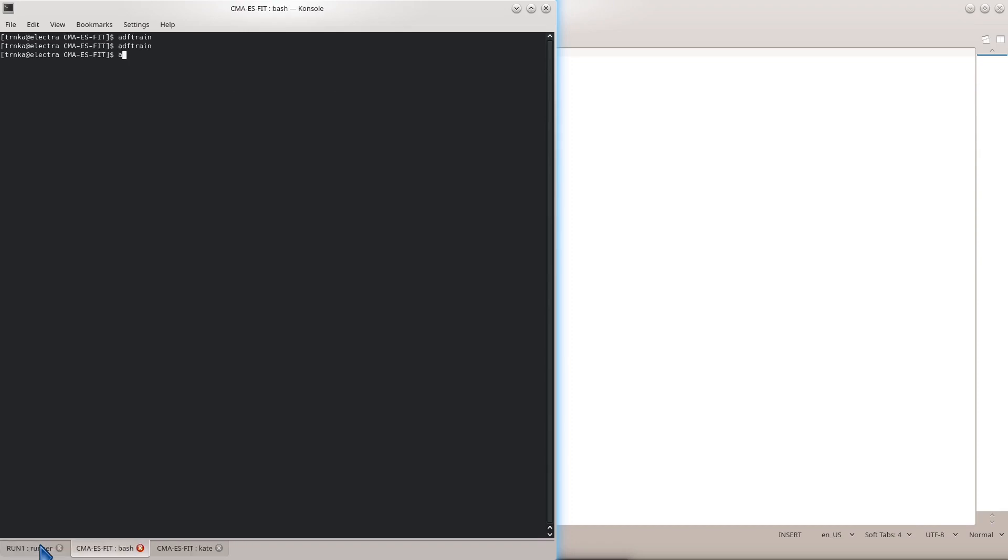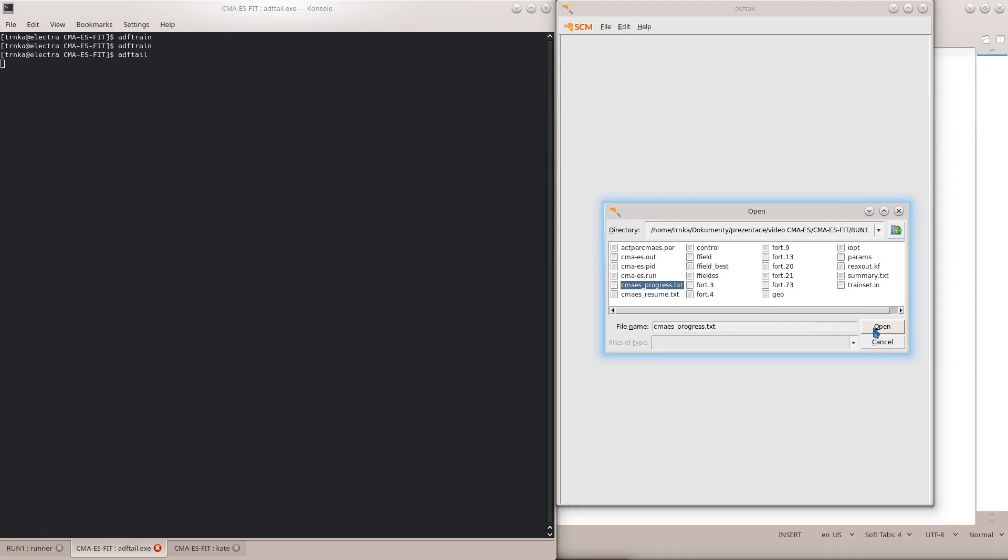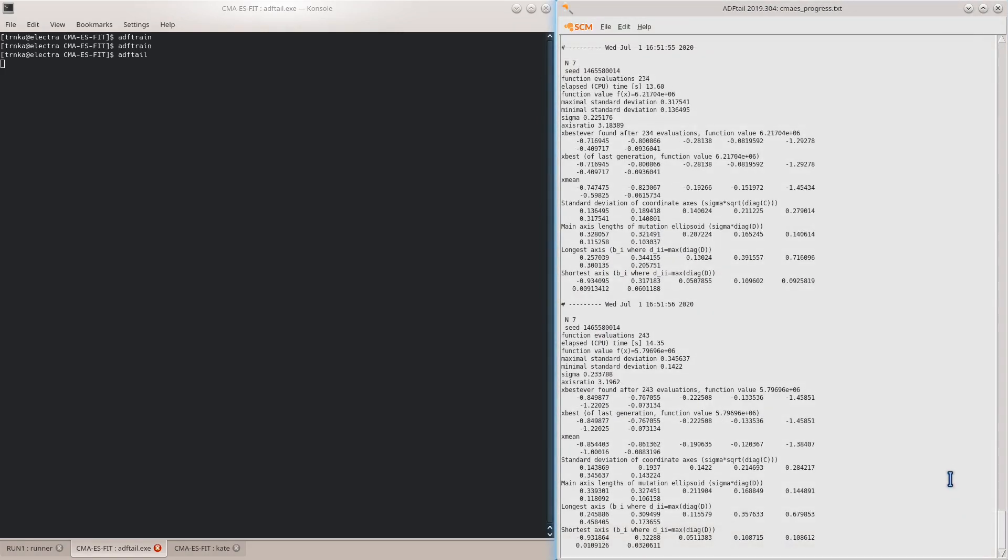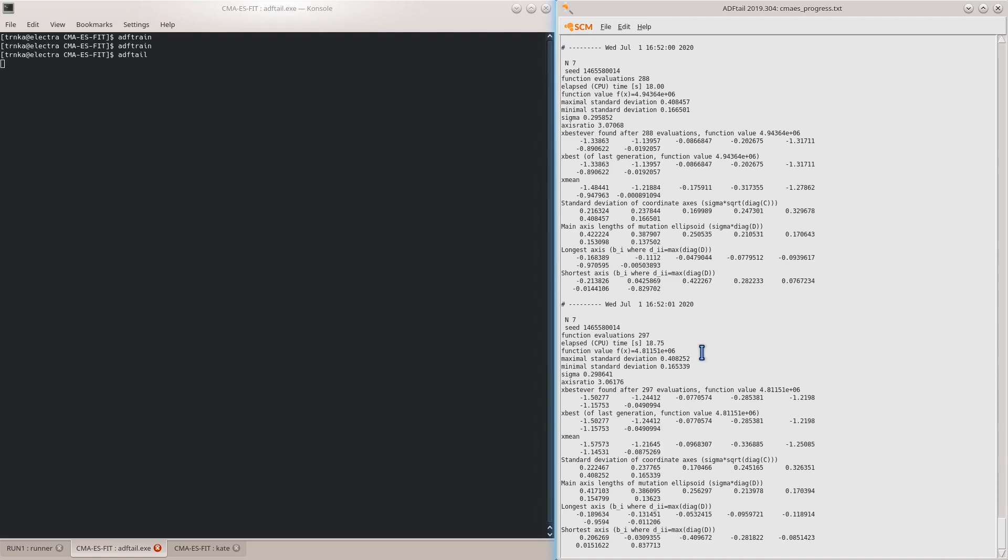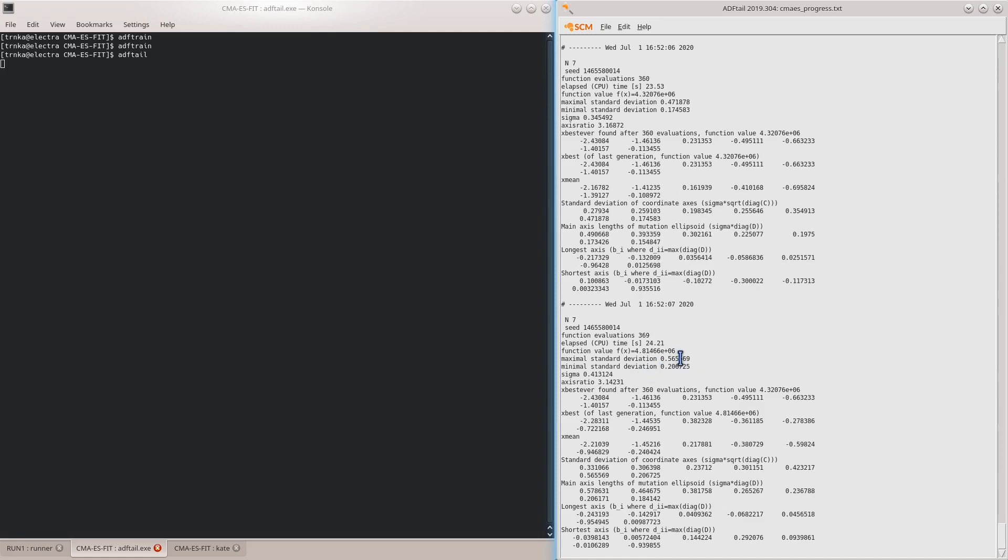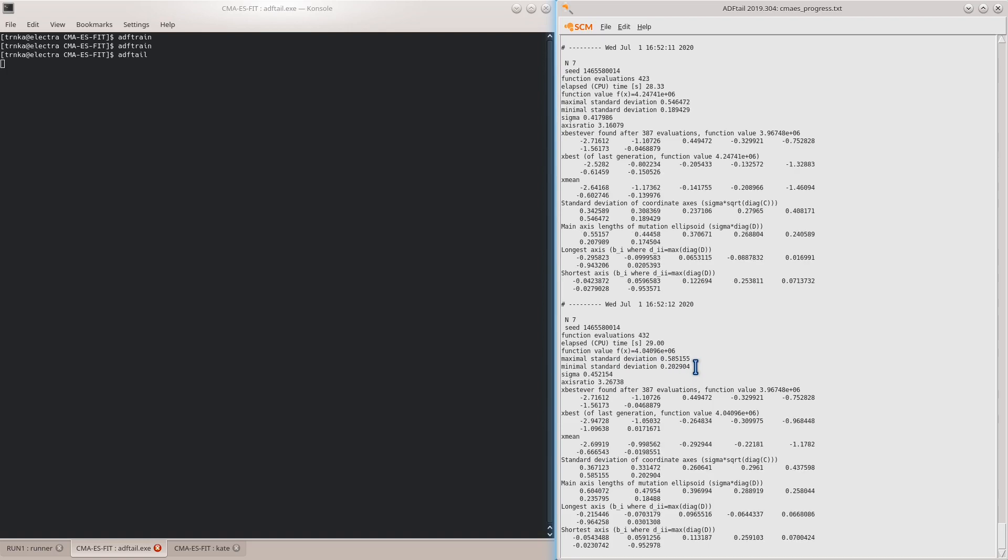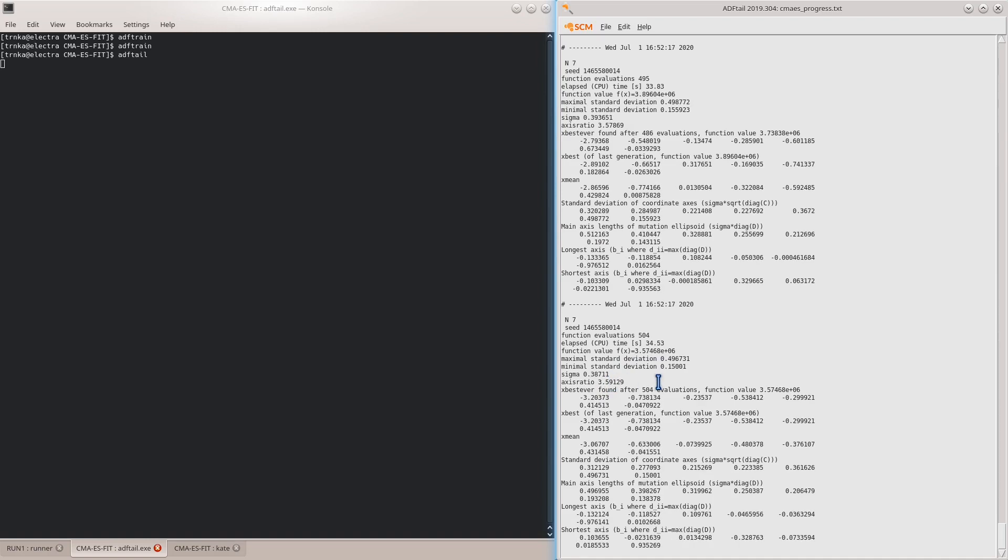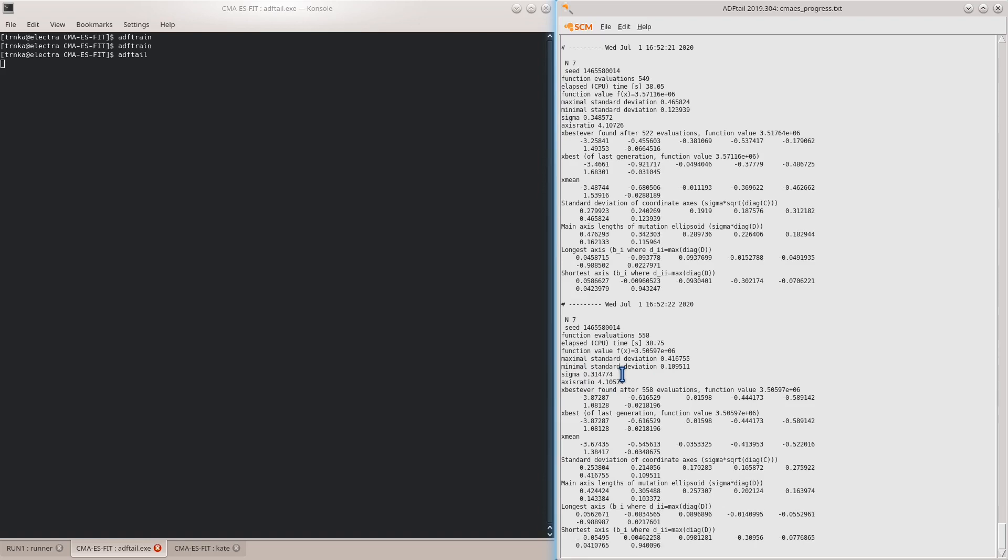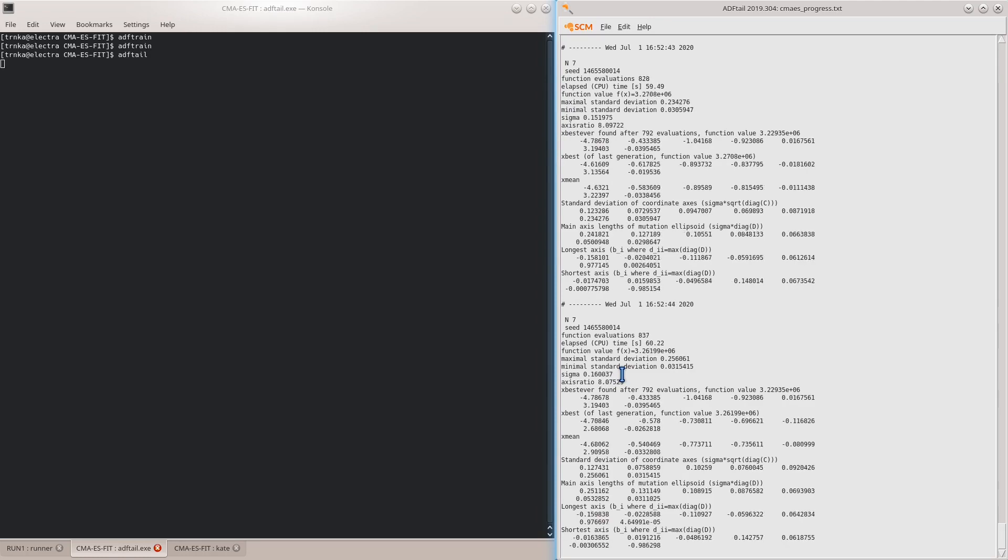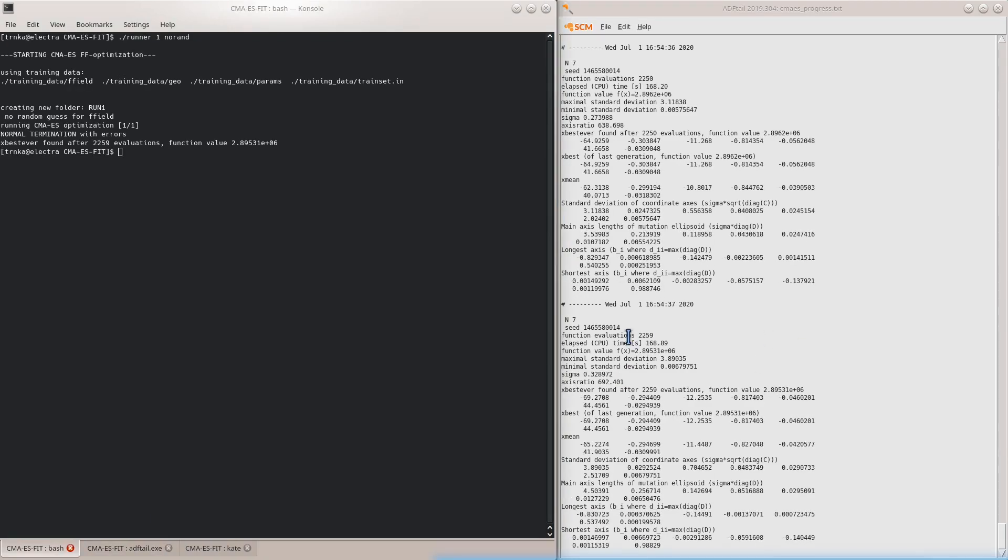While it's running, we can monitor its progress using the ADF tail tool by watching the CMA-ES progress file. We can see that the standard deviations of the parameters started off similar, but are slowly evolving. The ratio of the minimum and maximum standard deviation, thus the ratio of the sensitivities of the least and most sensitive parameters, is printed here under axis ratio. The sigma value is an overall scaling factor for the width of the entire distribution. Let's now fast forward to the end of this optimization. By comparing the number of function evaluations between two subsequent CMA iterations, we can see that our CMA population consists of nine points by default.